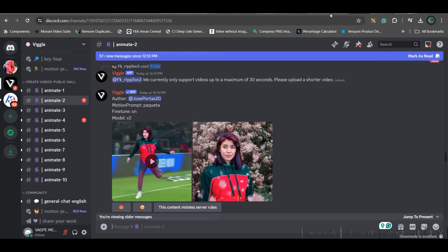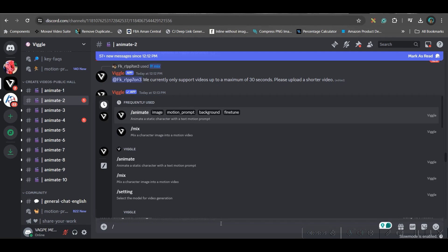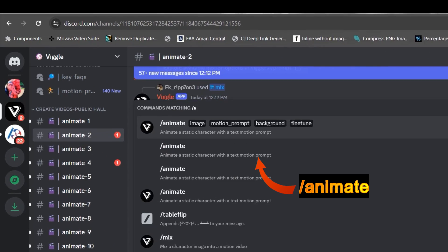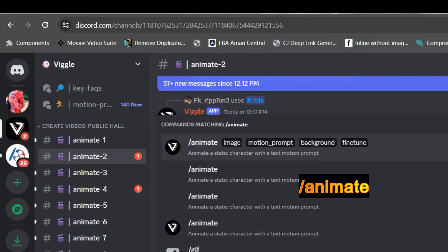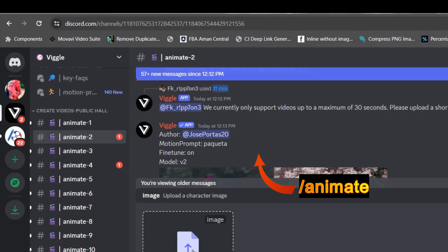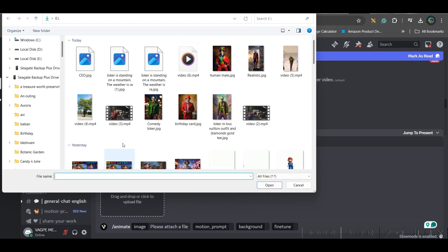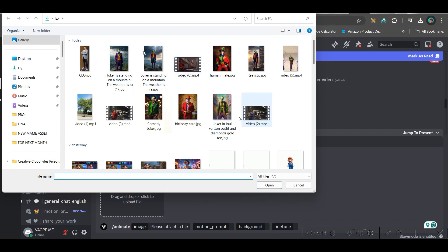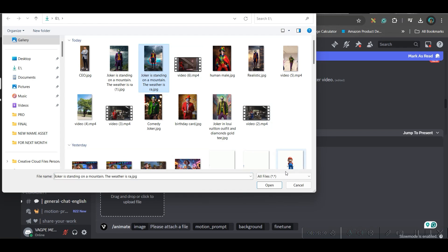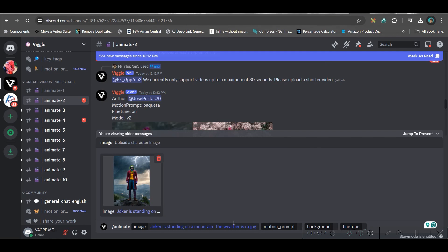You will have to give forward slash animate and take the first option. Here you need that image which we have just downloaded. So go to this image button and take any one of these images. I am checking let's suppose this image and then open.